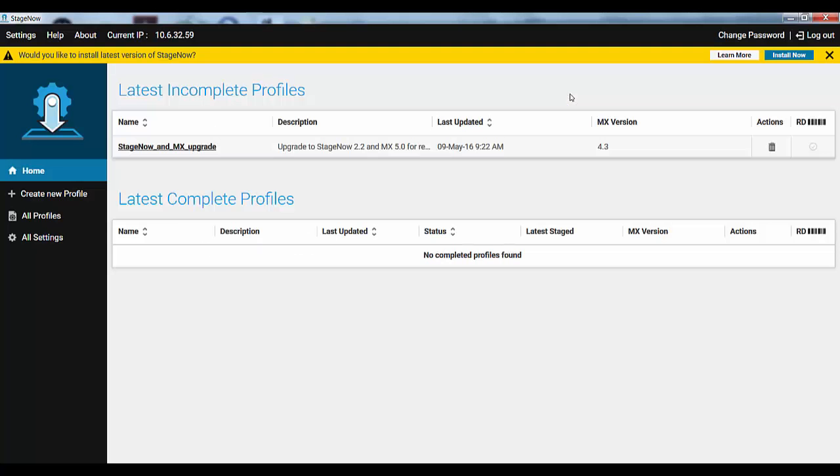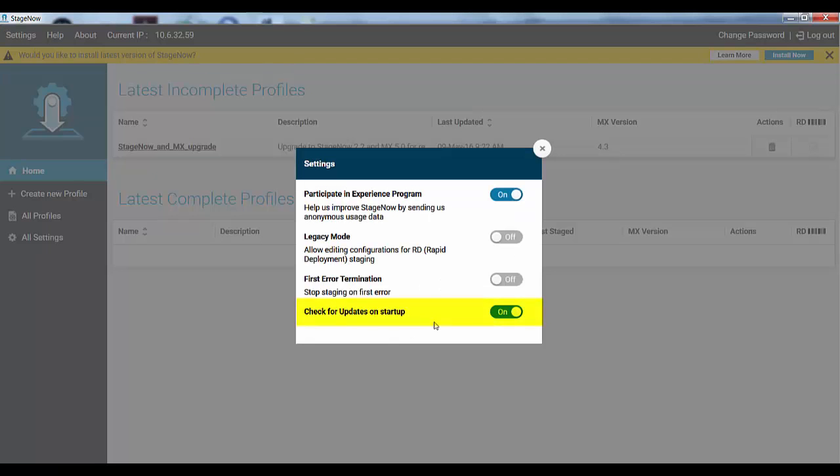If you don't want this feature, go to StageNow Settings top left of the screen and toggle Check for Updates on Startup.